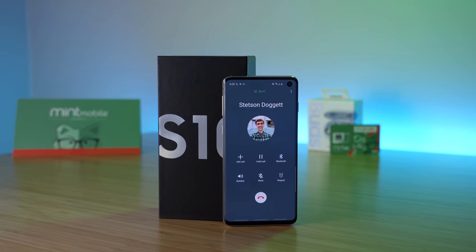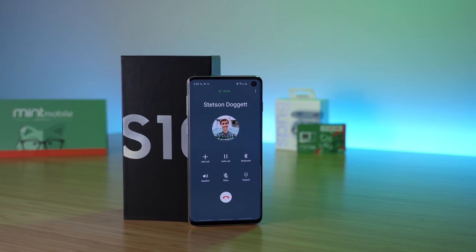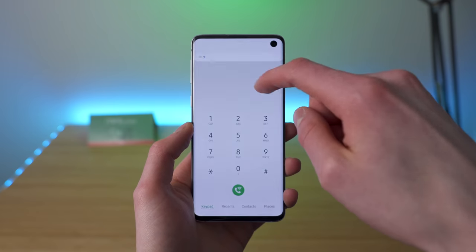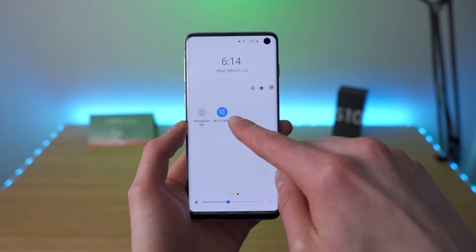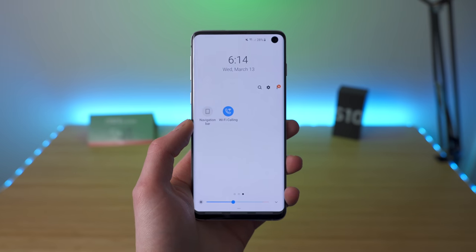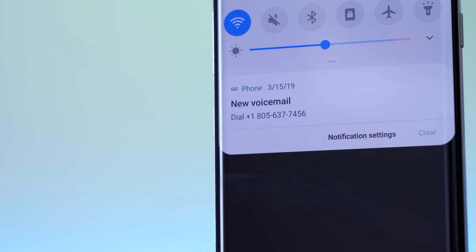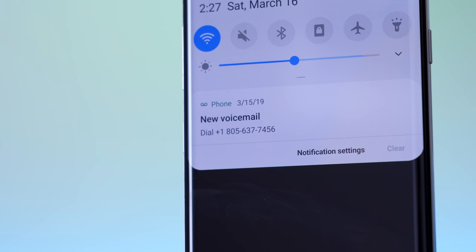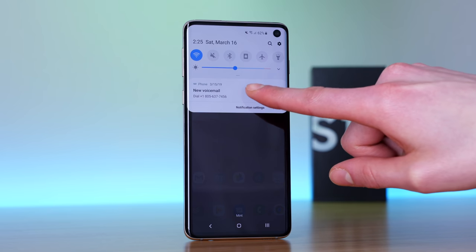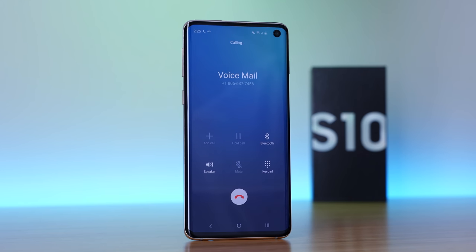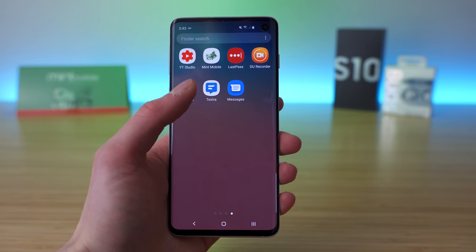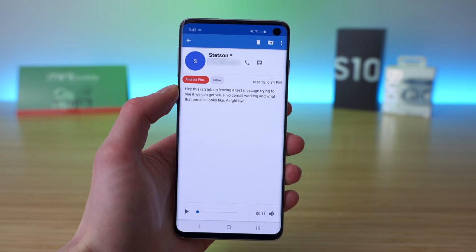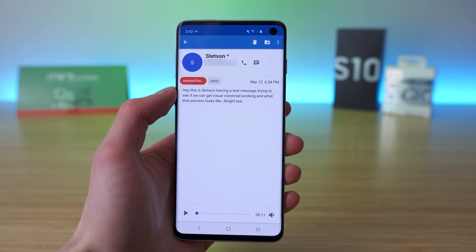The phone service also works flawlessly. Call quality is excellent and you can even see Mint supports Wi-Fi calling on the Galaxy S10. You get a little toggle in your quick settings panel for it, and this is pretty awesome to see. The one downside to calling is visual voicemail isn't supported natively on the Galaxy S10. You'll just get notifications when you get a new message, and when you tap on them, it will immediately call your voicemail box.